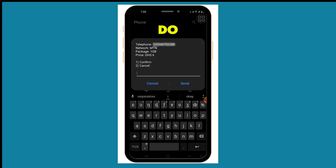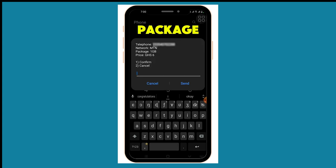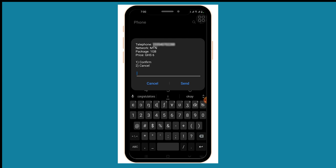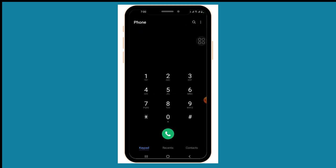When you do that, your number is going to pop up along with the network, the package, and the amount. Select option one to confirm.